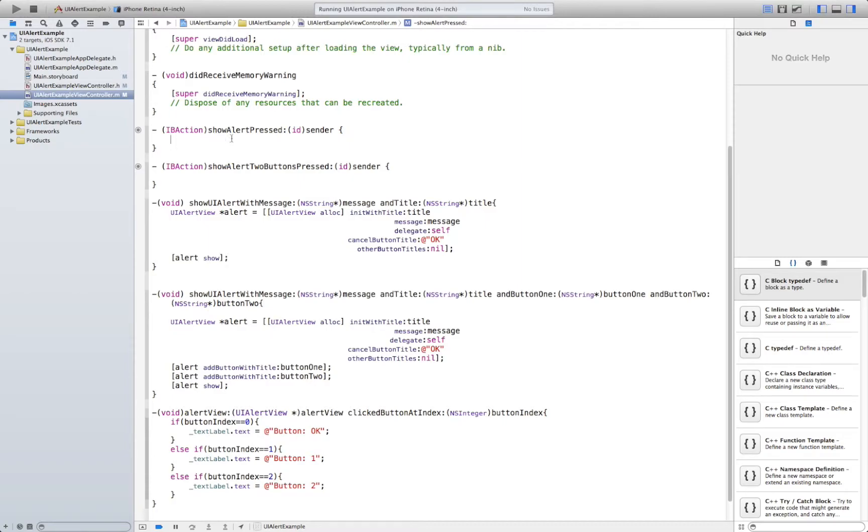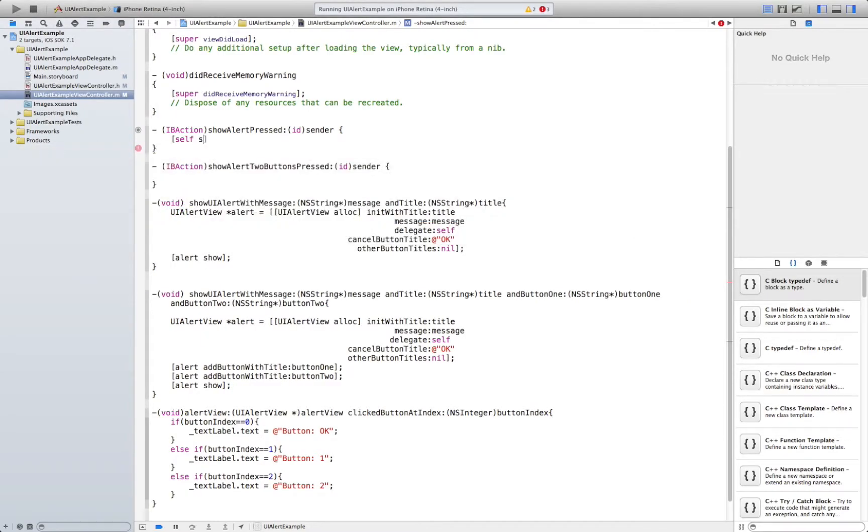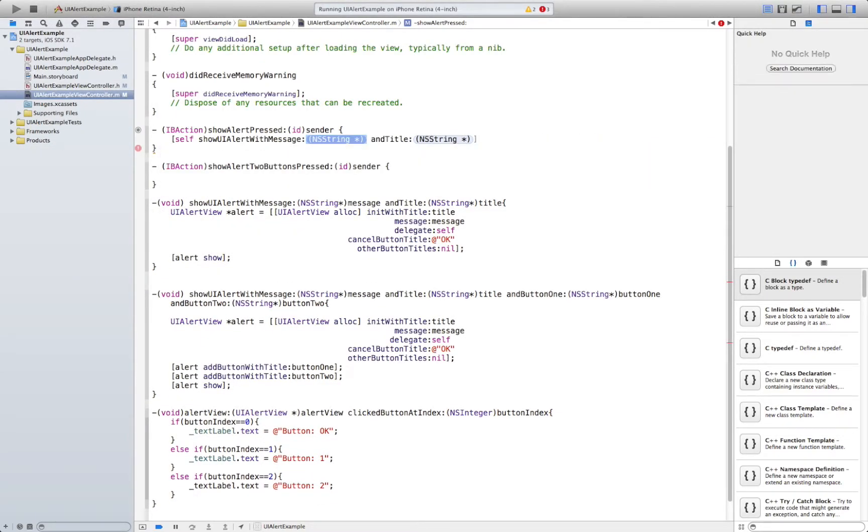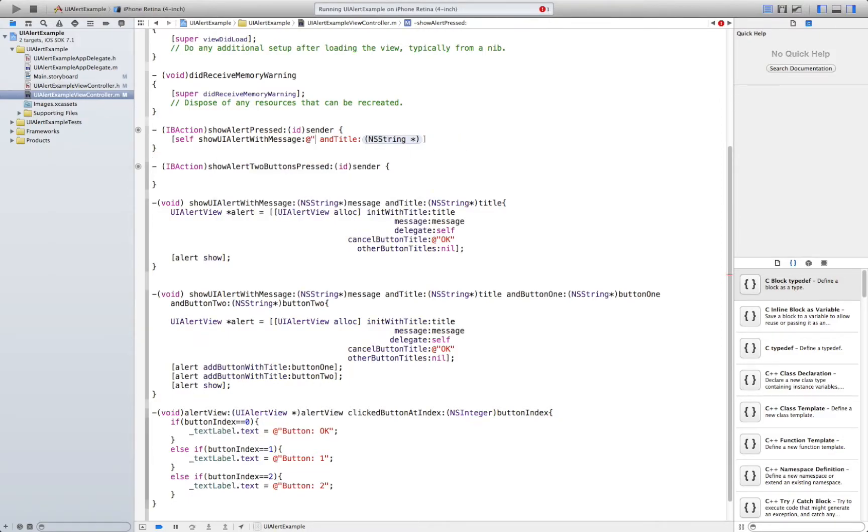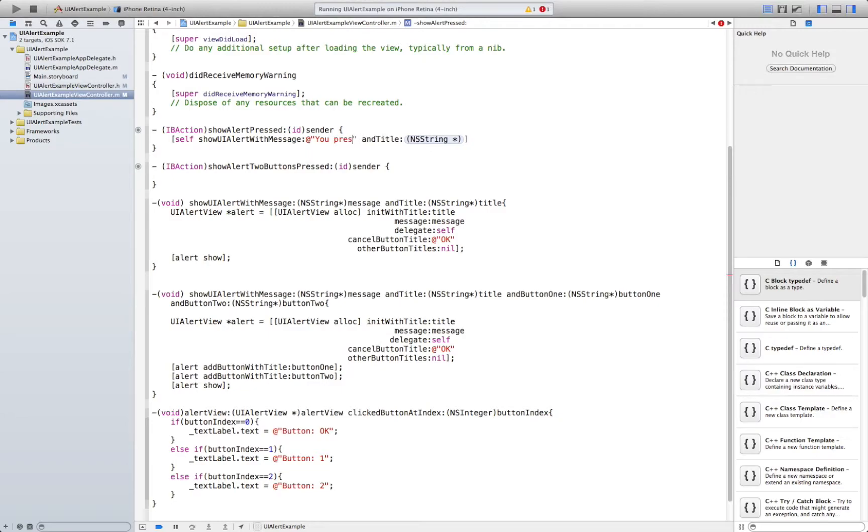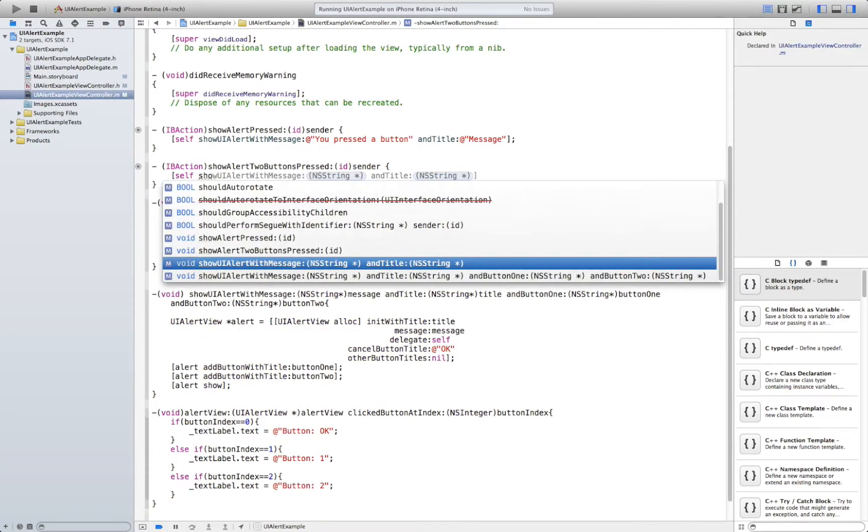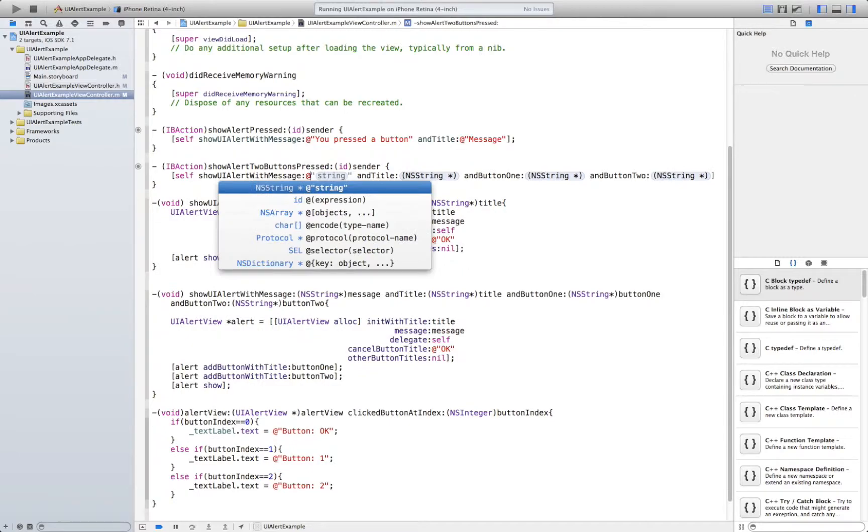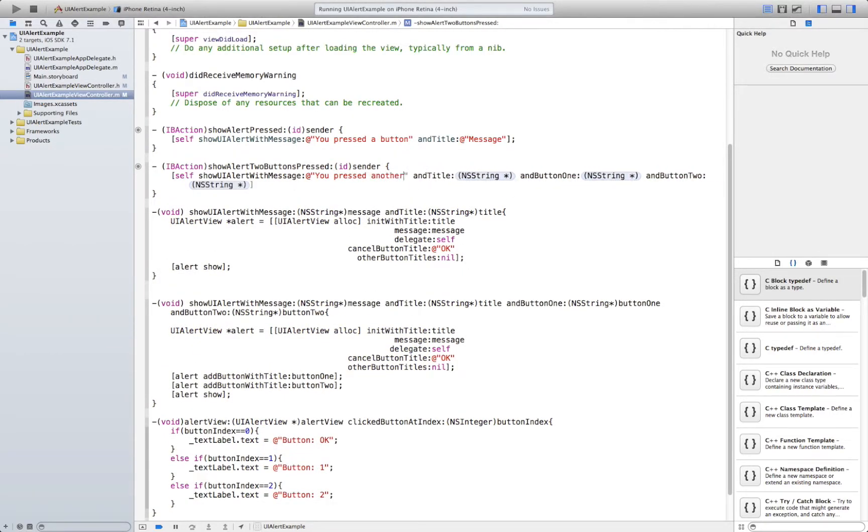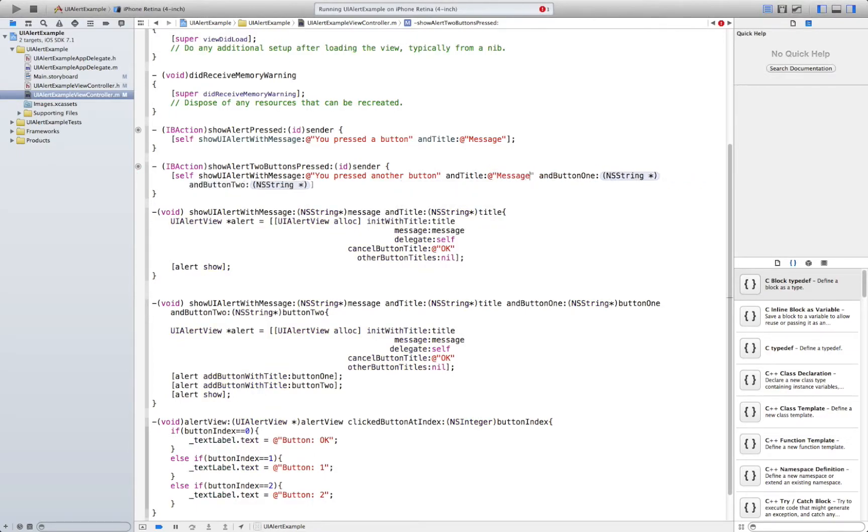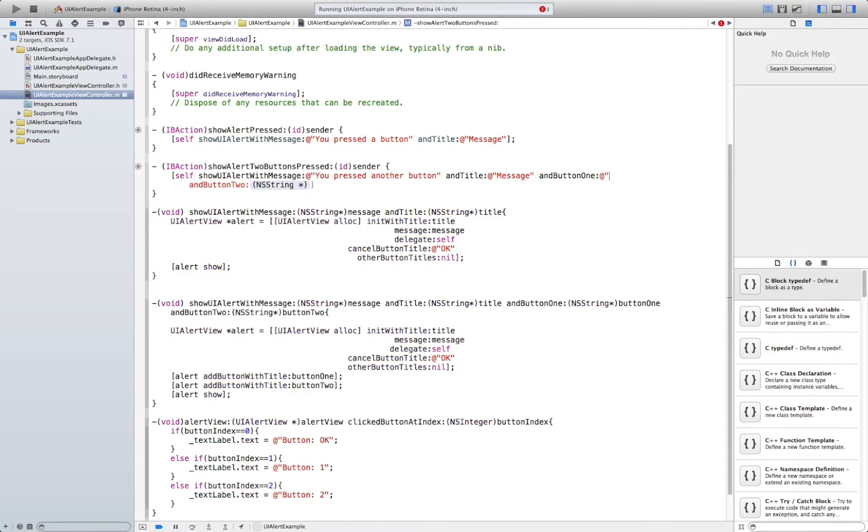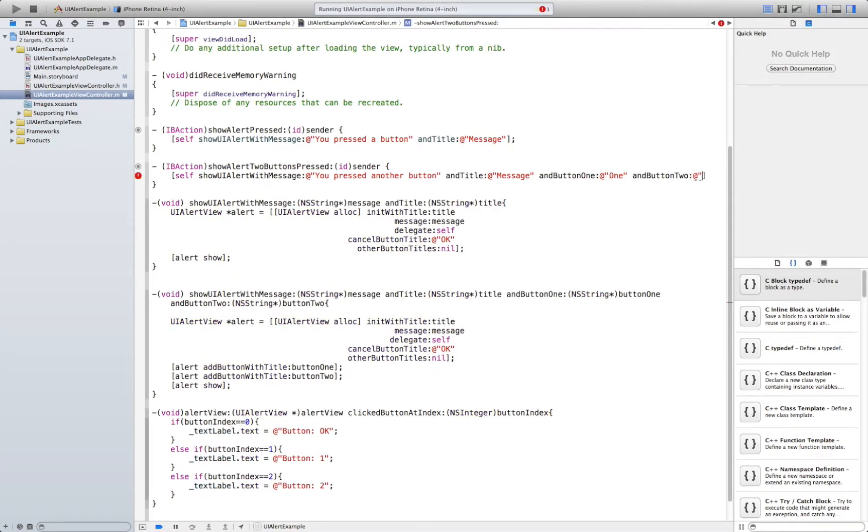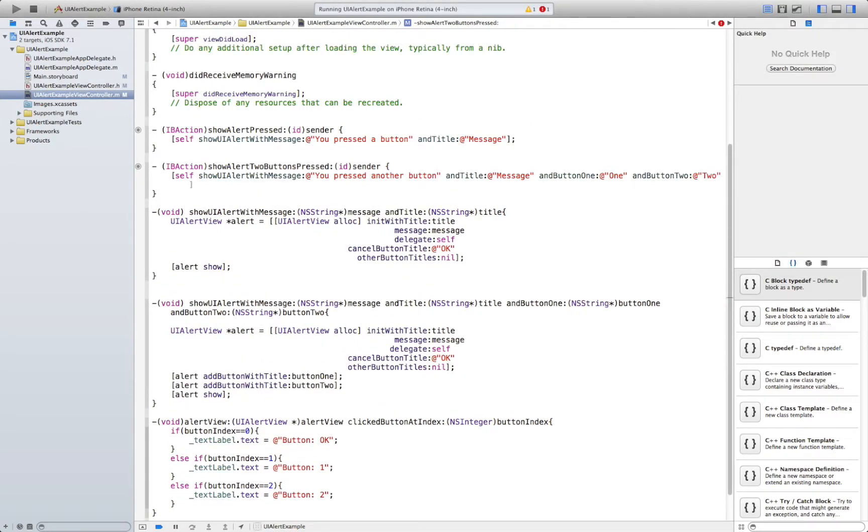So if we press this button we're going to show a normal alert so UI alert with message and title. And button 1 yes one and button 2 yep still. All right that's going to be it let's give it a try.